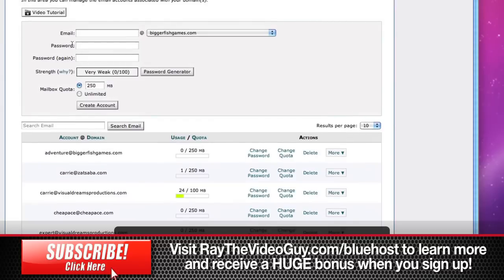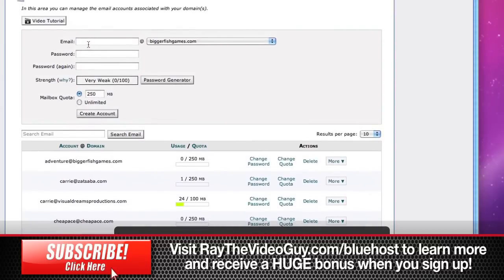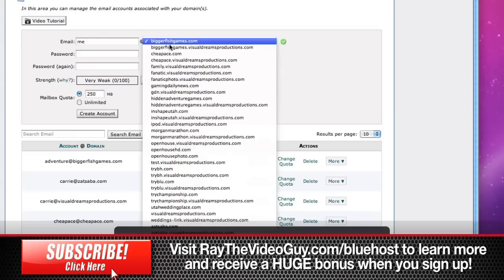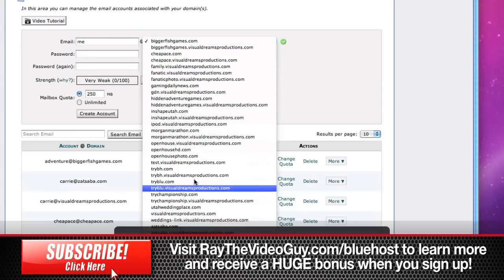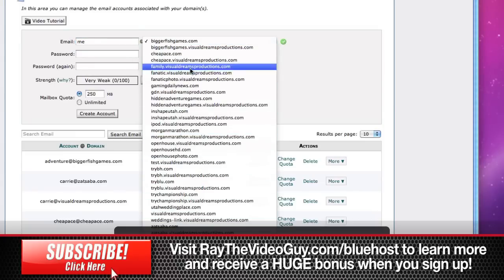If you want to create a new email, all you're going to do is type in whatever email you want. So in this case we'll just say 'me', and you can choose whichever site you want to have the email from. In this case I'll do my trybh.com website.